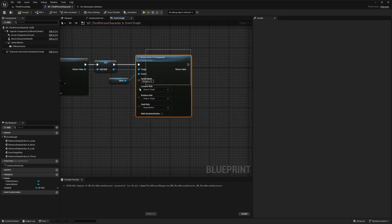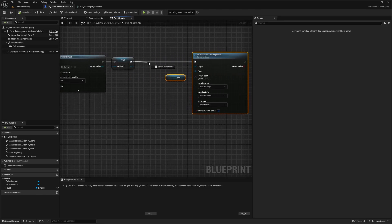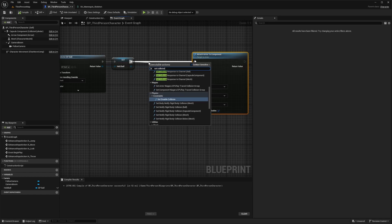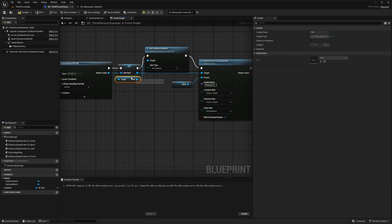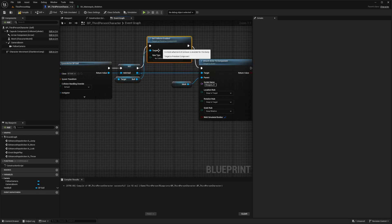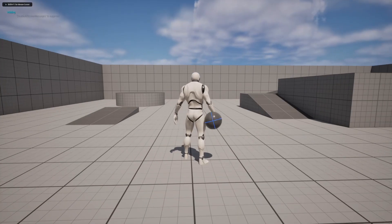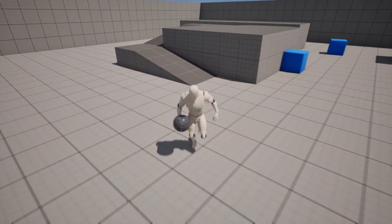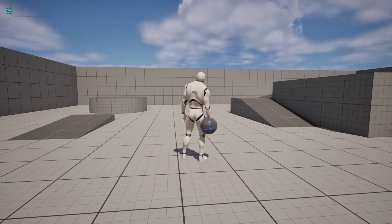Before we attach the actor, right after spawning, I'll add a Set Collision Enabled node targeting the Held Ball and set it to No Collision. This way, when I spawn the ball by holding F, it won't interfere with my character's movement as it was doing before.